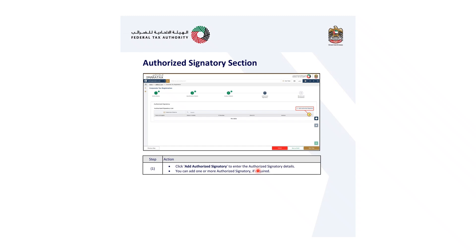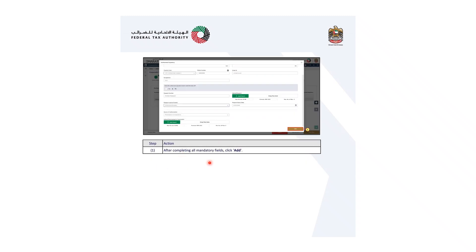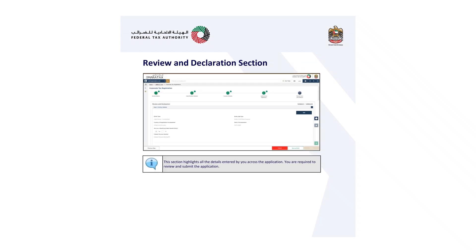The fourth section is authorized signature. Click add authorized signature to enter authorized signature details. You can add one or more authorized signatures if required. After completing all the mandatory fields, click add, then click the next step button to save and proceed to the next section.